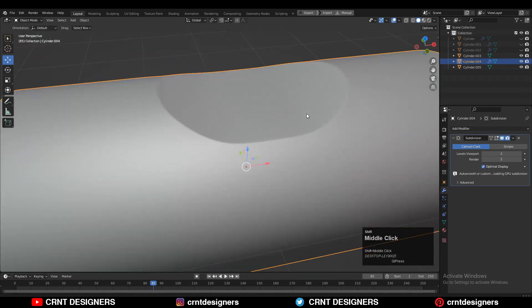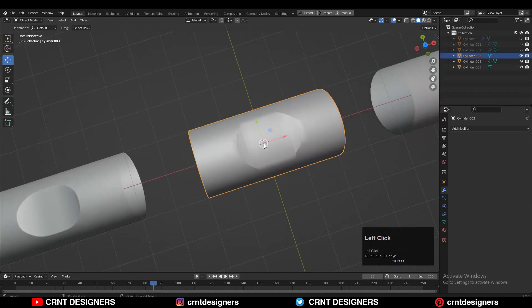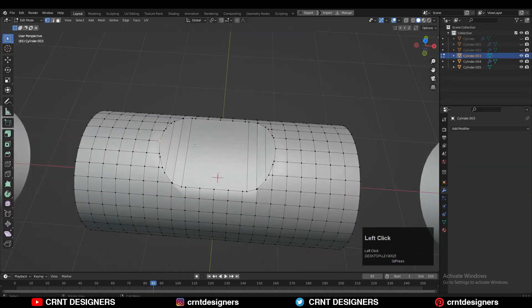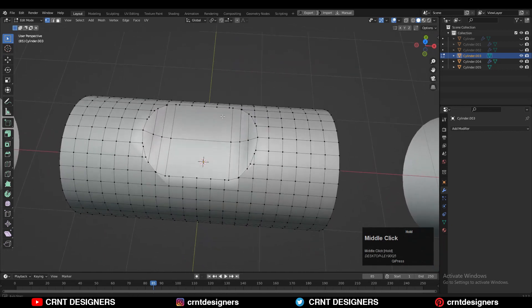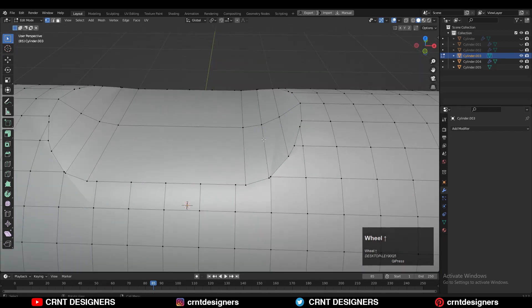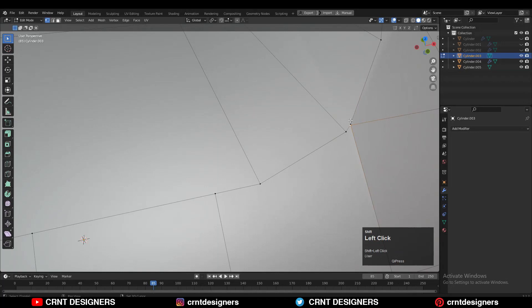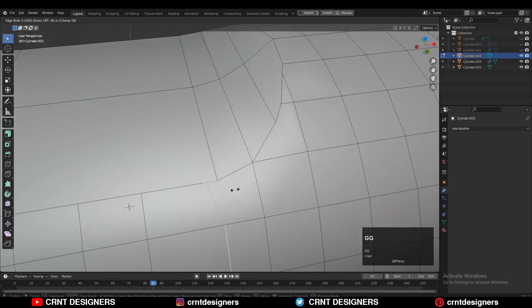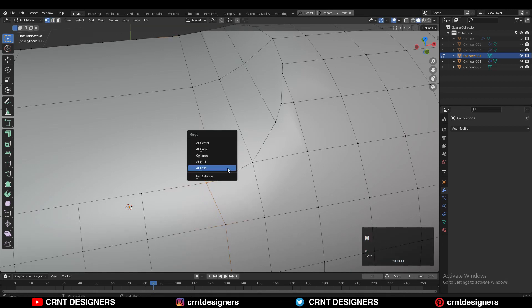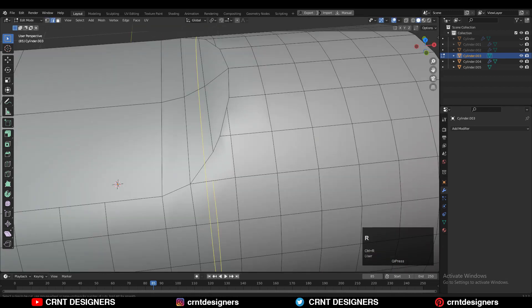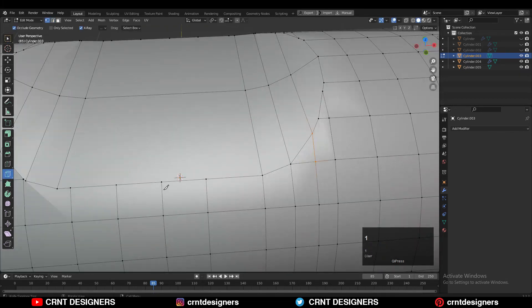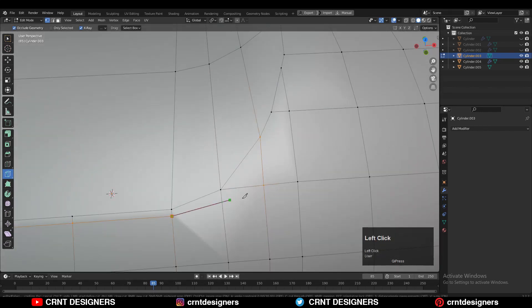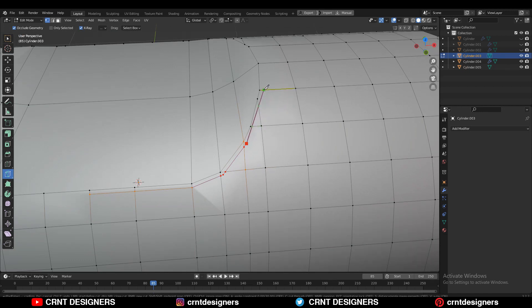Now let's move to the next design which is a more simple medium curve. Same thing — same process, same steps you need to perform. Select the verts and merge them properly. Select this edge loop and use edge slide, then merge the verts. Add one loop cut and connect these verts. Then use the knife tool and create cuts to build the loop structure around this boolean detail.